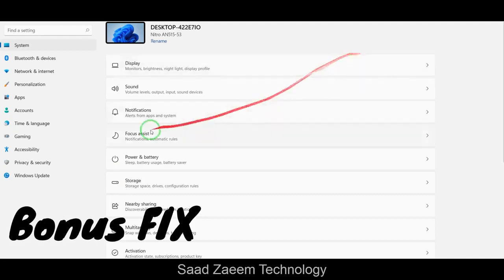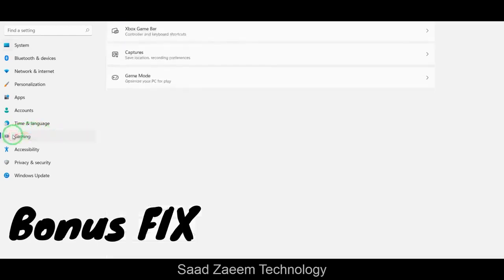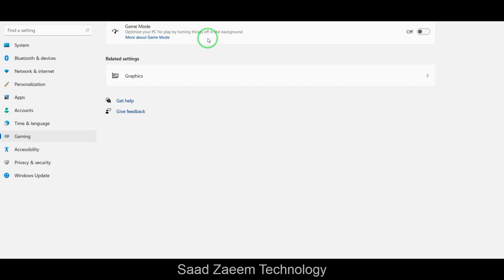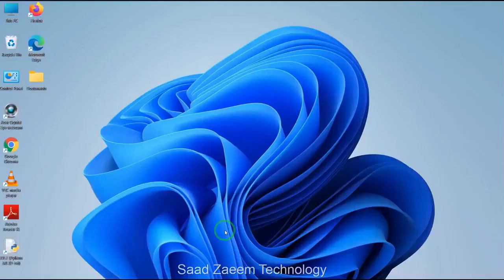If you're still watching, here's a bonus for you. There's an option called Gaming — you can click on Gaming and then Game Mode. If you're a gamer or want to increase your performance, there's a Game Mode option which will optimize your PC and automatically turn off background processes. You can turn this on and it will actually improve your performance.